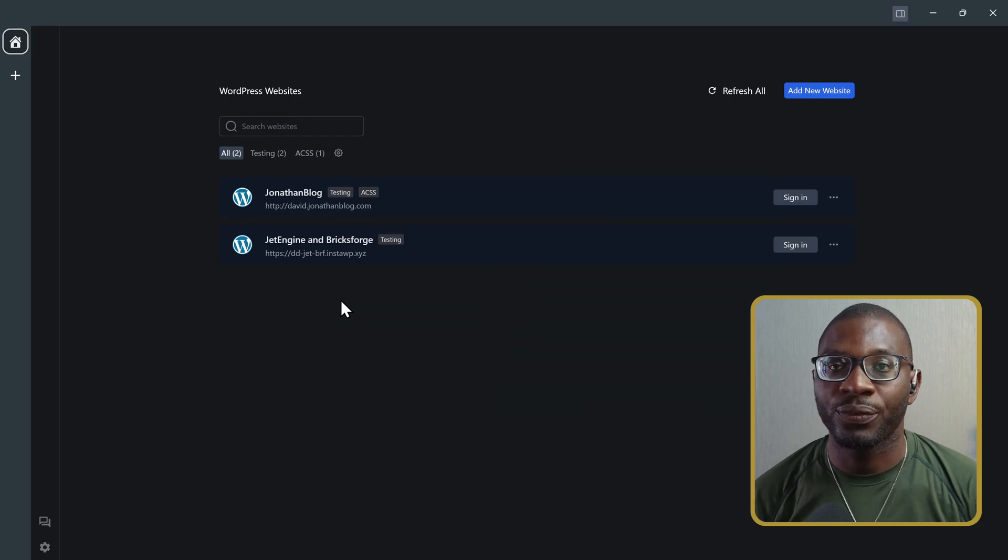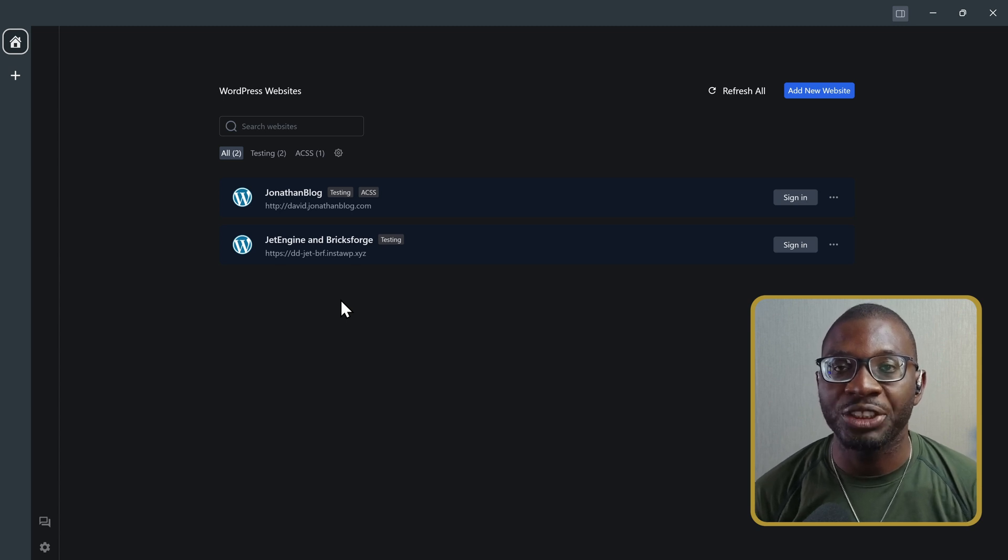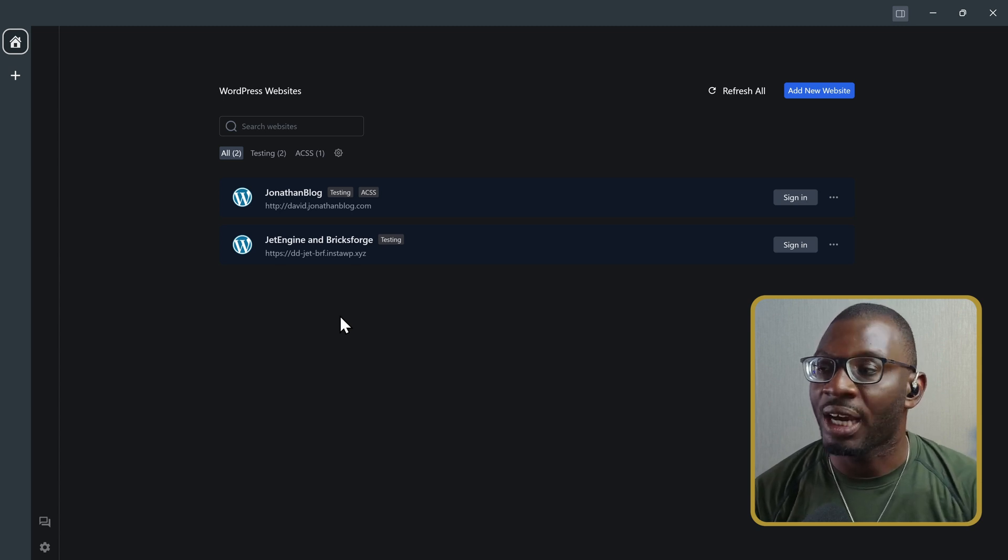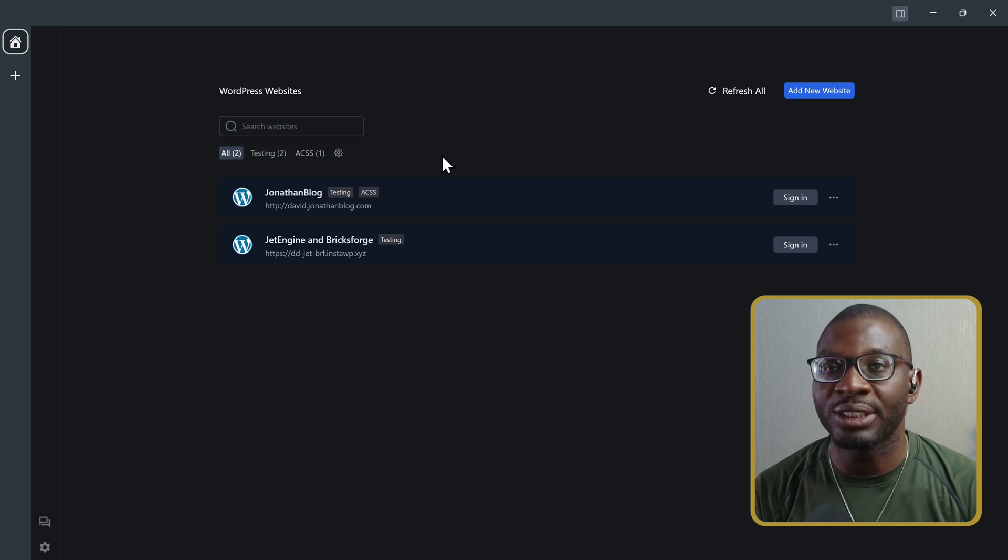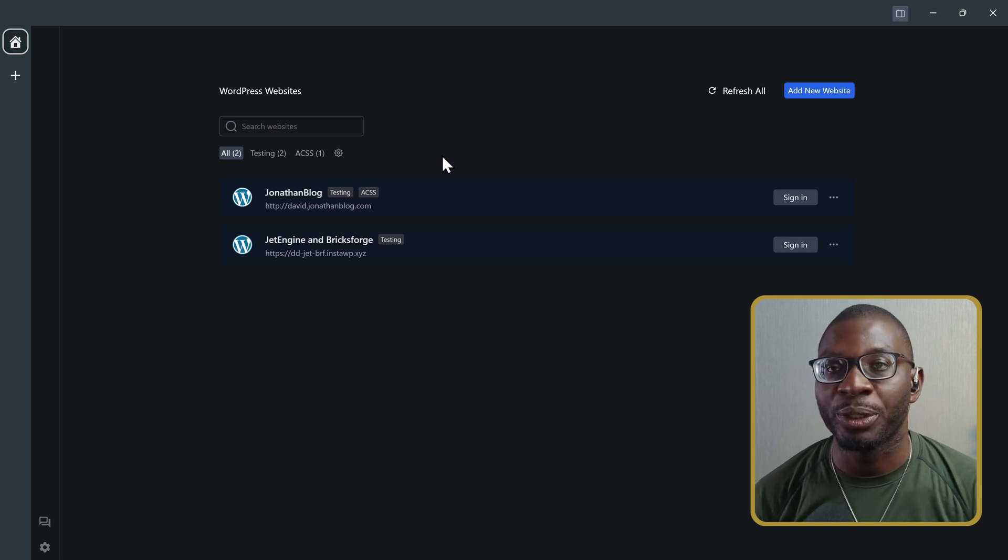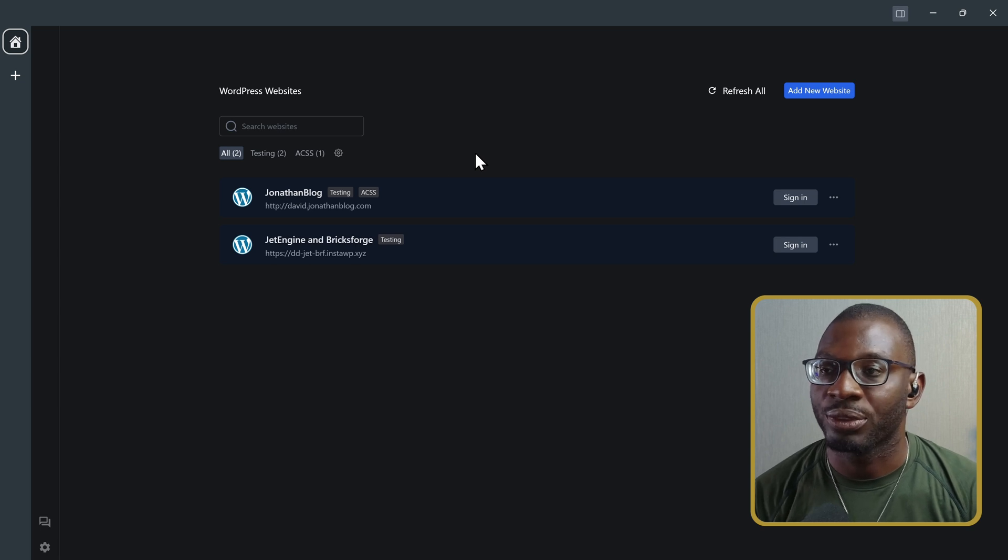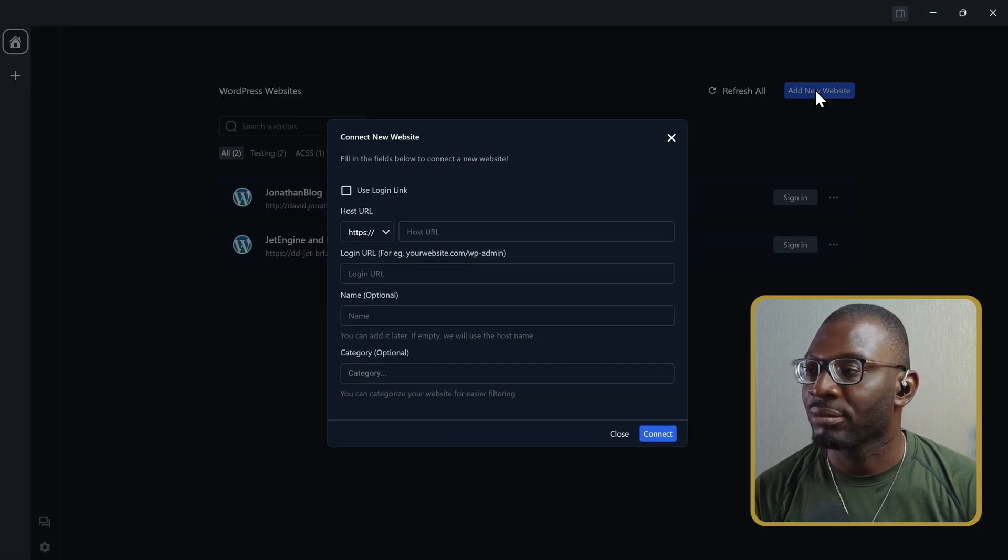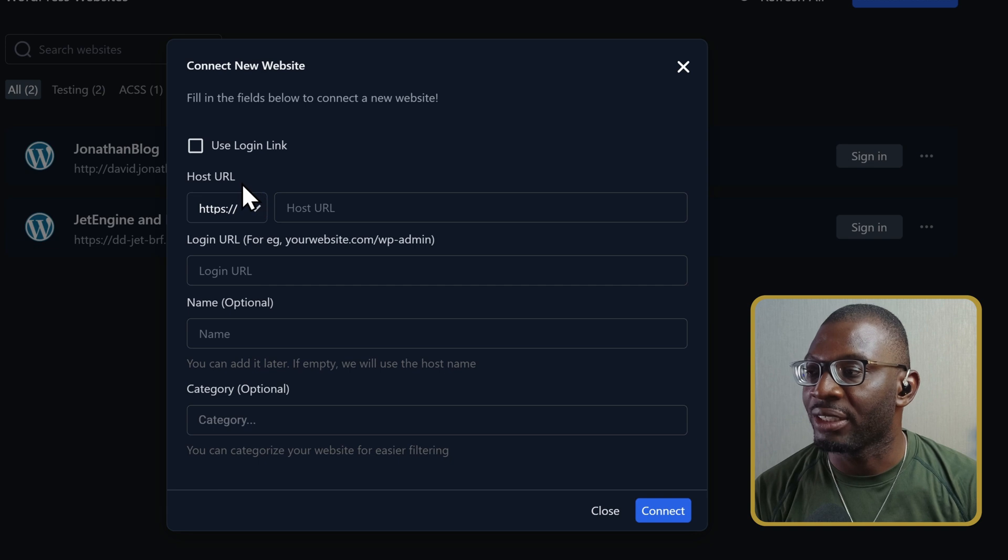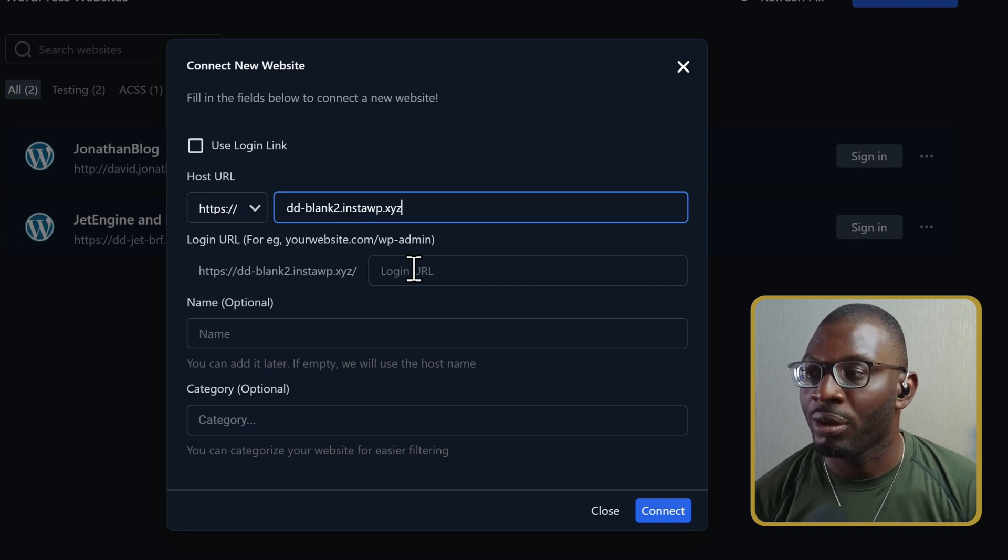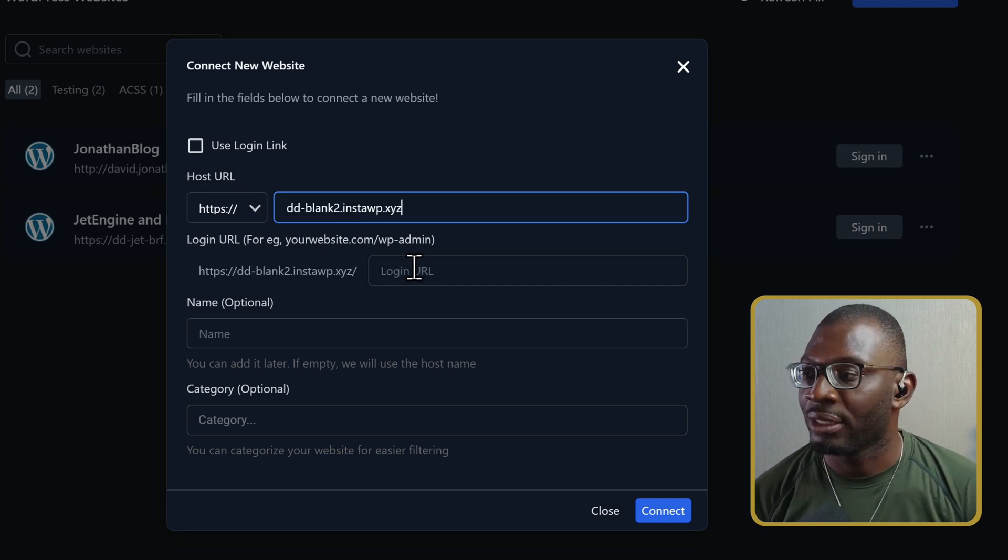Once you've completed your initial setup, you can now go ahead and manage your WordPress websites. I've already installed some websites into RightPlace, but without using those, I'll go ahead and create a new one. So, I'll click on Add New Website, then I'll add the host URL, which is the base URL of the website I want to add.